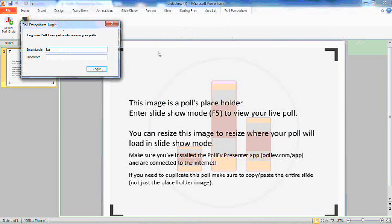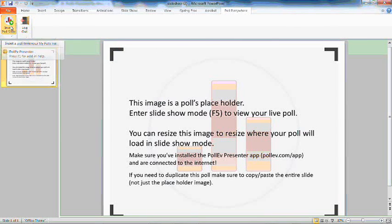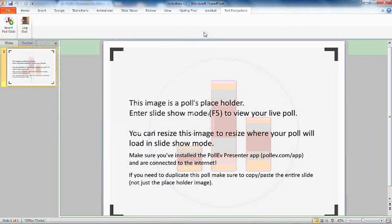You can also download slides directly into a slideshow without even having to go to the PollEverywhere.com site. Simply click on Insert Poll Slide and your already created polls will appear in the drop-down menu.